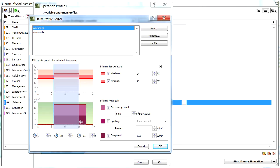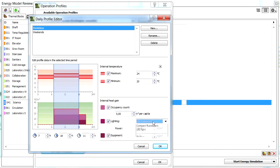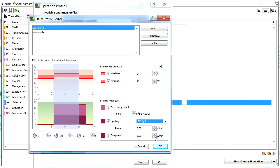Let's also adjust the internal heat gain values. We will leave the occupancy count unchanged, 5 square meters per capita. We will specify LED light for lighting, and 0.5 watts per square meter of power. We will specify 8 watts per square meter internal heat gain value for the equipment.